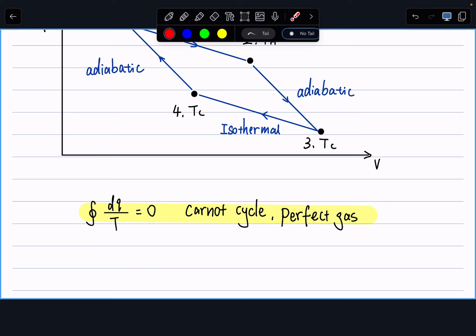In today's lecture, we'll first go over a generalized process to show that this derivation is true for any reversible process, then give the new state function a full definition: entropy. We'll spend a good amount of time on how to calculate change of entropy in different processes — isothermal, reversible adiabatic, non-reversible adiabatic, etc. In our next lecture we'll cover the physical meaning of entropy.